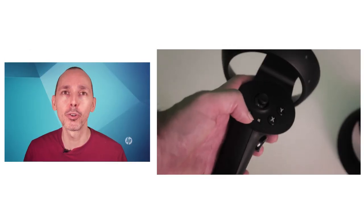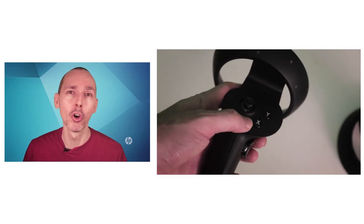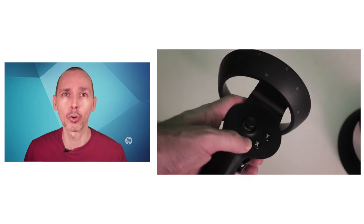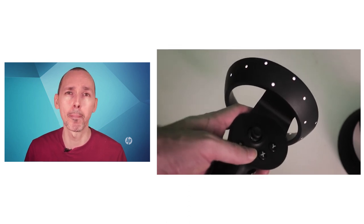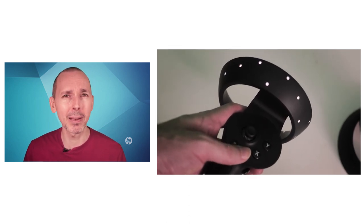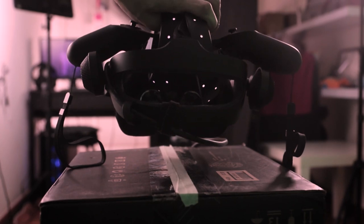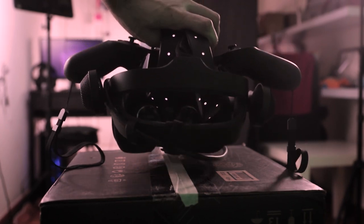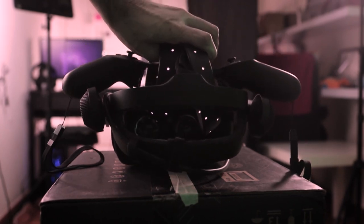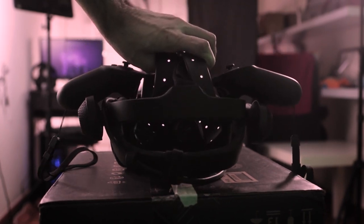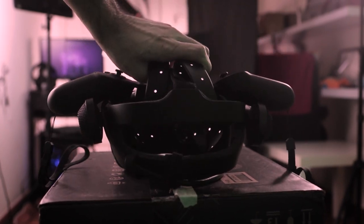In the previous video, we looked at how to pair the controllers and how to trace your guardian and create your boundary. So there's plenty of tips and tricks over there. But today, as the title suggests, we're here to talk about how to fix the black screen error when you power on the VR headset, perhaps for the first time, but also after that.